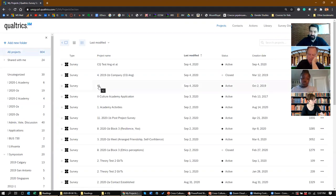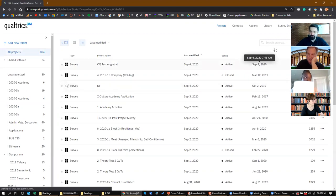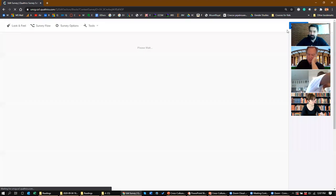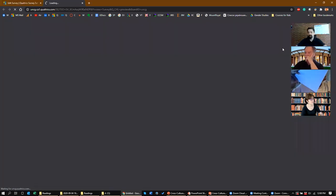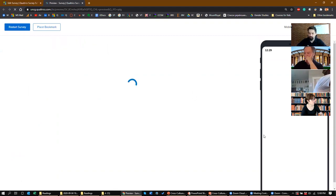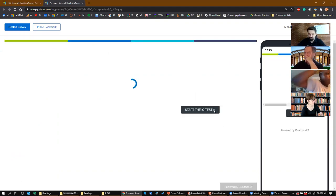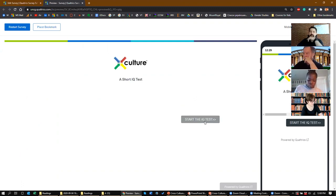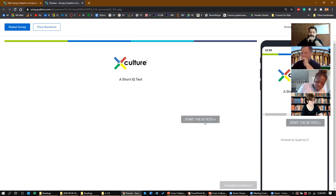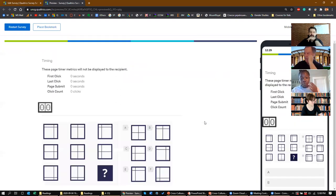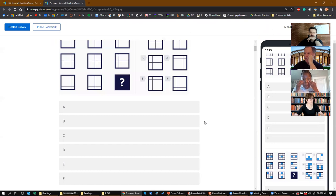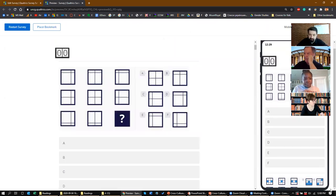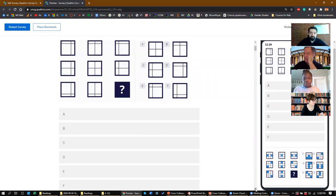This is an IQ test — the one we use in X Culture. You've probably taken IQ tests before, so you sort of know what they look like. Let's go ahead and start the test. Don't be embarrassed if you don't know the answers — it's not supposed to be too easy. Let me just scale it so you can see the whole thing. What's the correct answer? Let's see if you can get it.